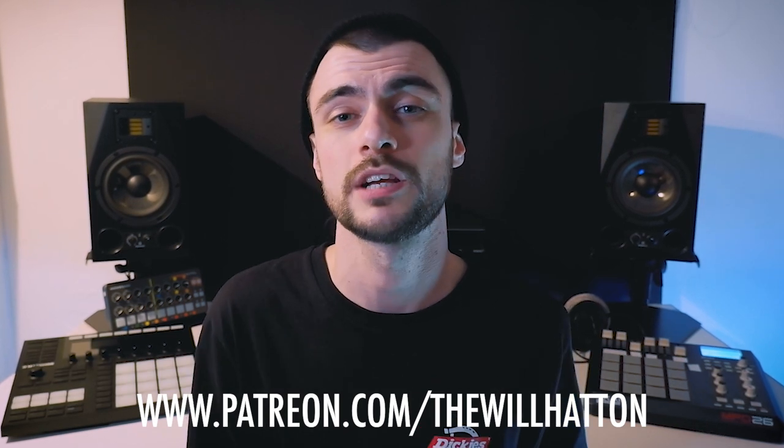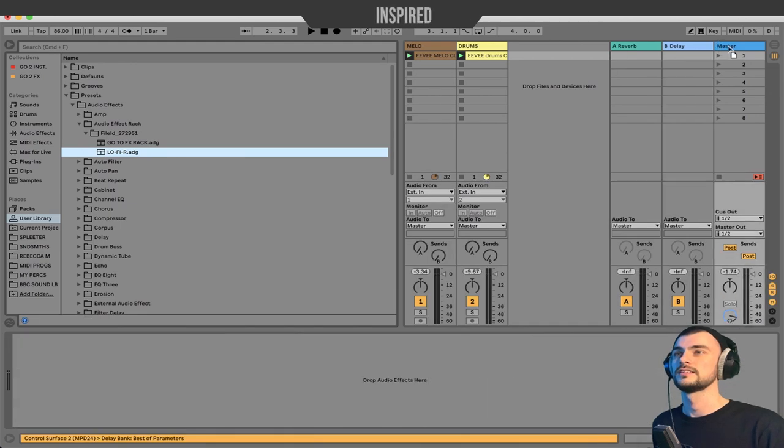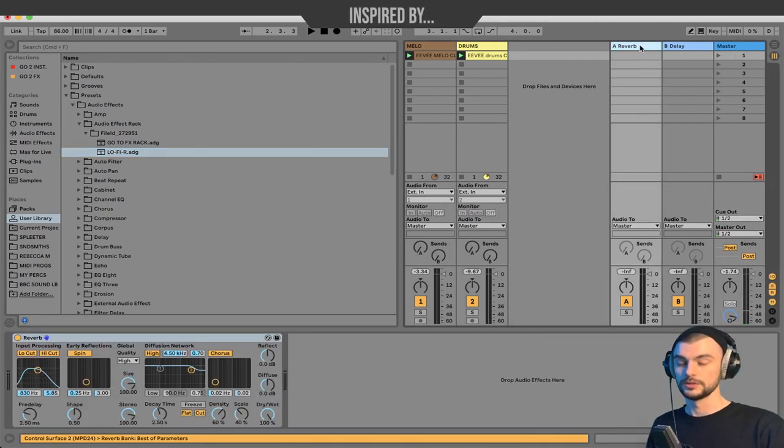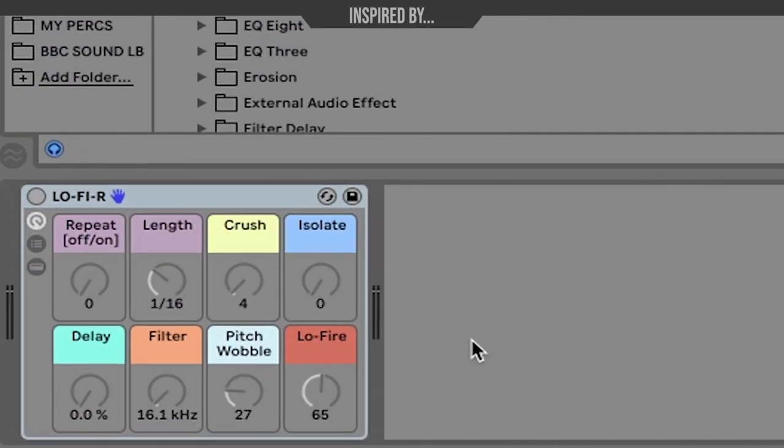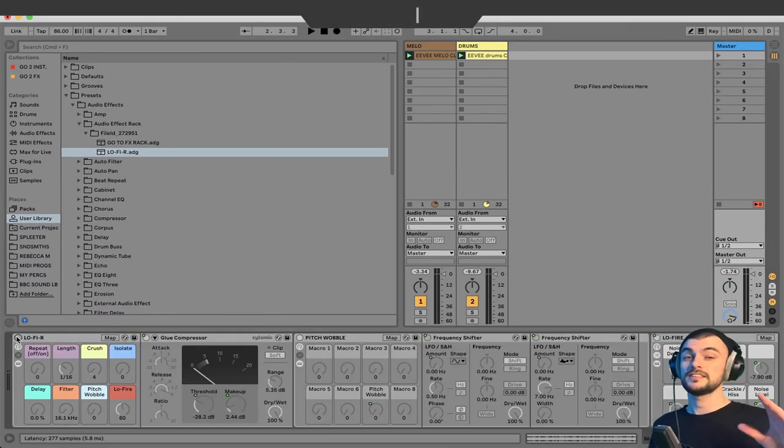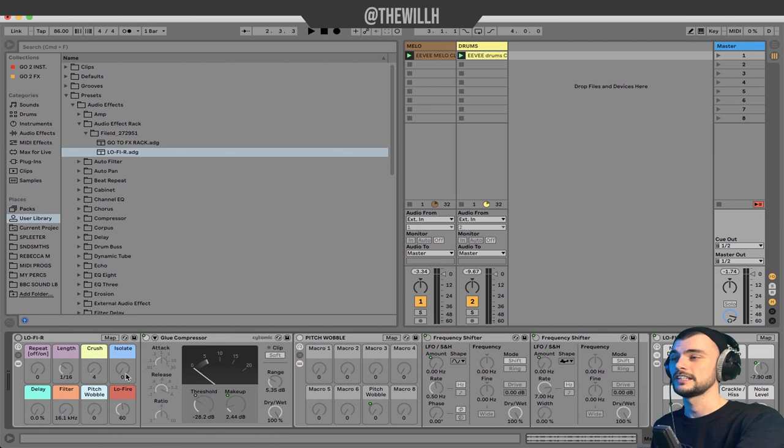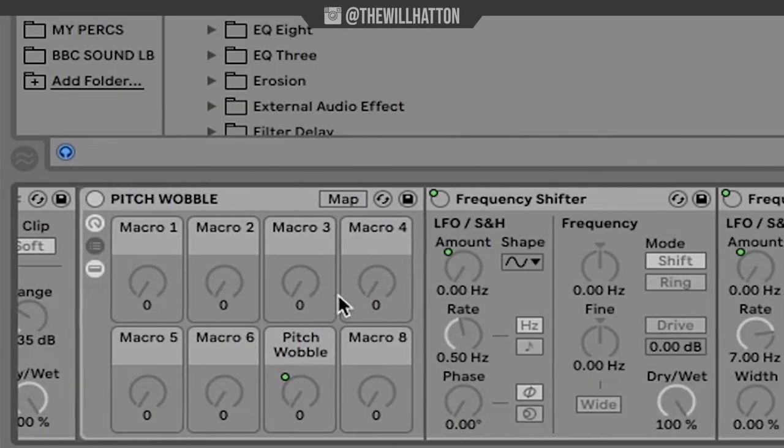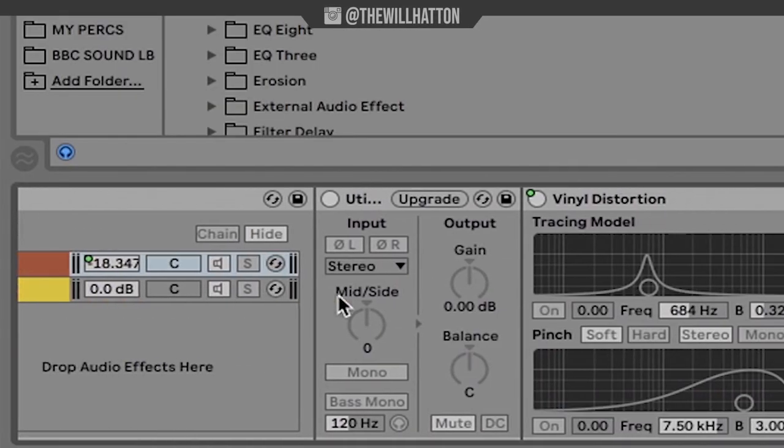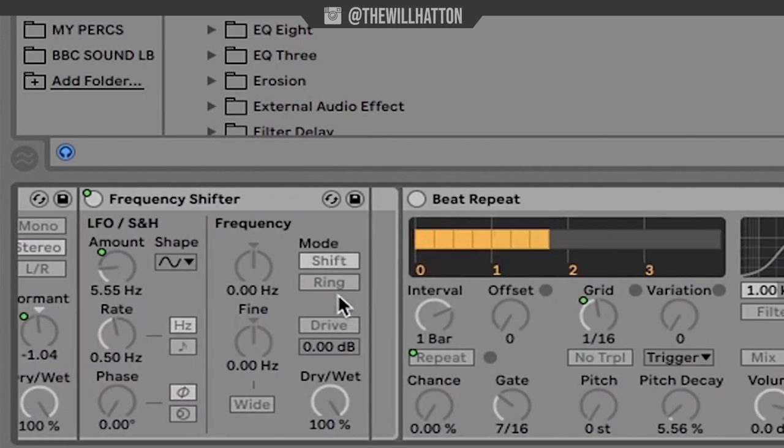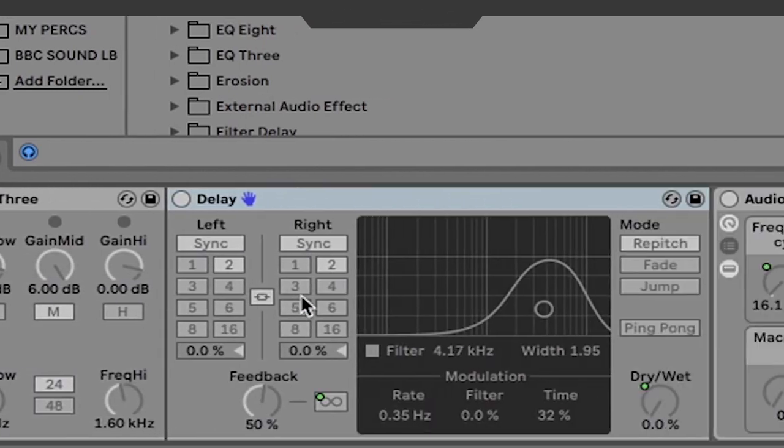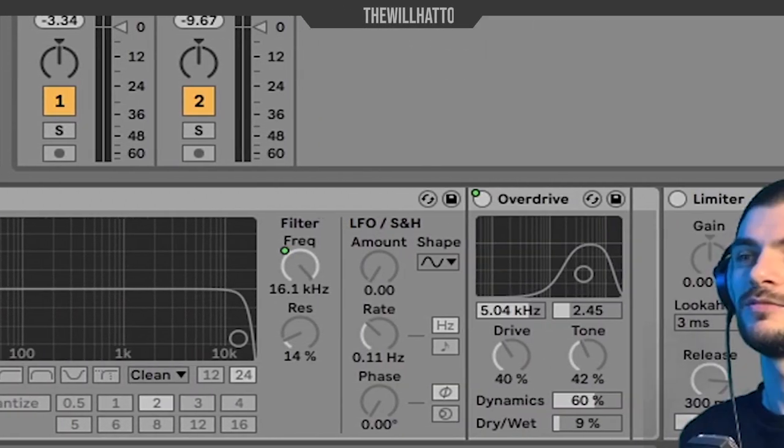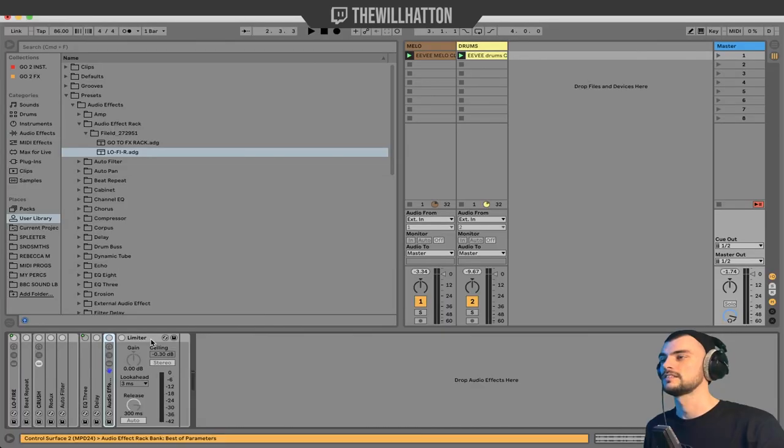Let's jump into it. For the sake of today's example, we're just going to throw it on the master. We've got this nice pastel colored lo-fi machine and there's a fair bit going on inside it. If we scroll through, you can see just how many things I've got synced up to the macros and being controlled by our main interface. I'm going to walk you through that now.